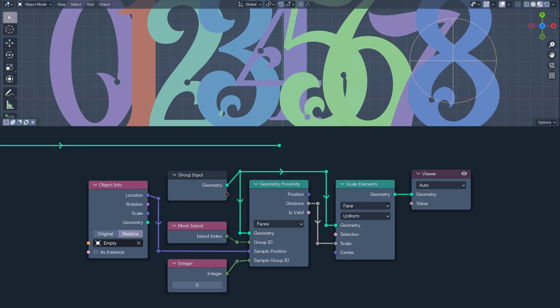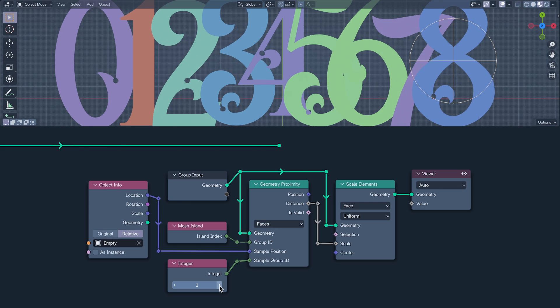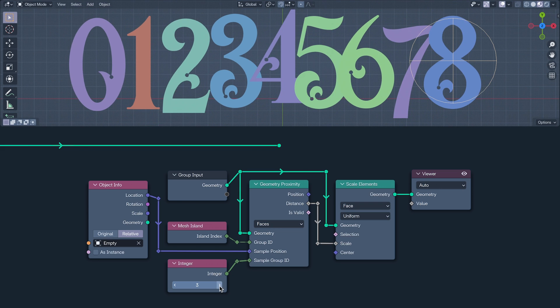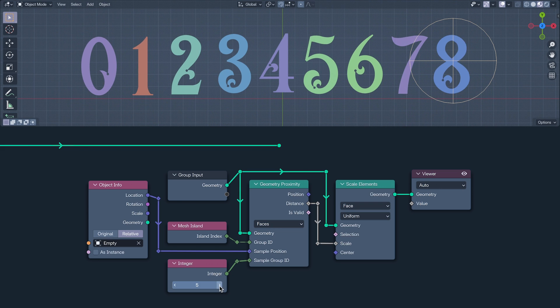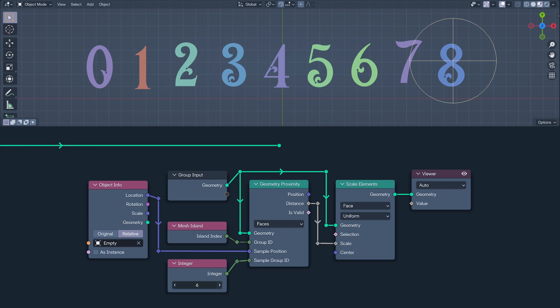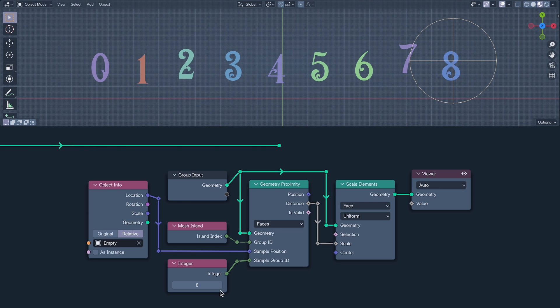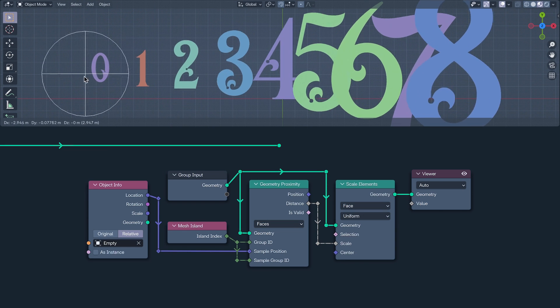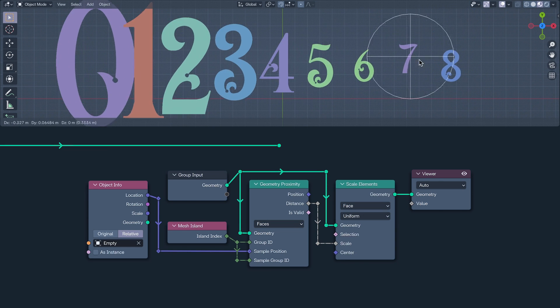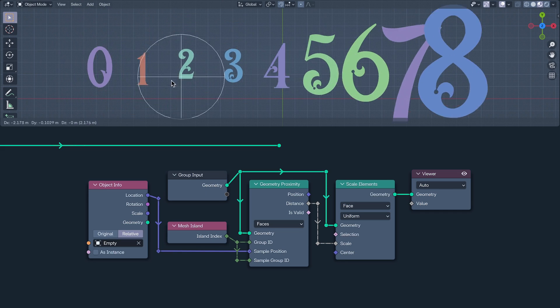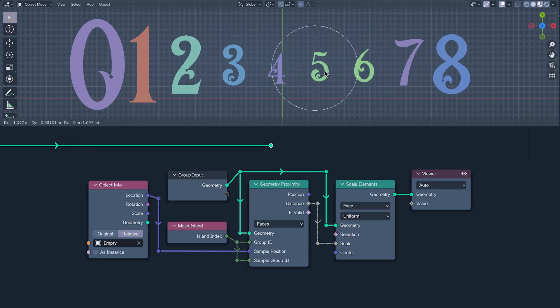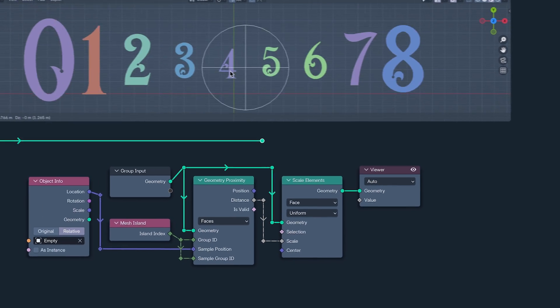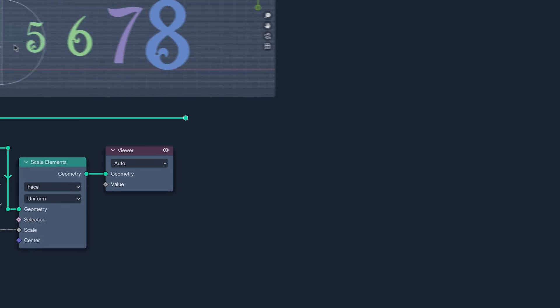So we can sample the distance from Mesh Island 1, 2, 3, 4, 5, 6, 7 or 8. Or if we use the Island Index as the Sample Group ID, the distance calculated for each face is the distance of its island from the empty.